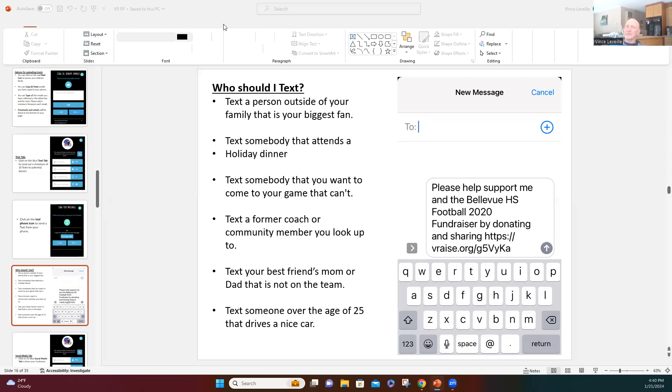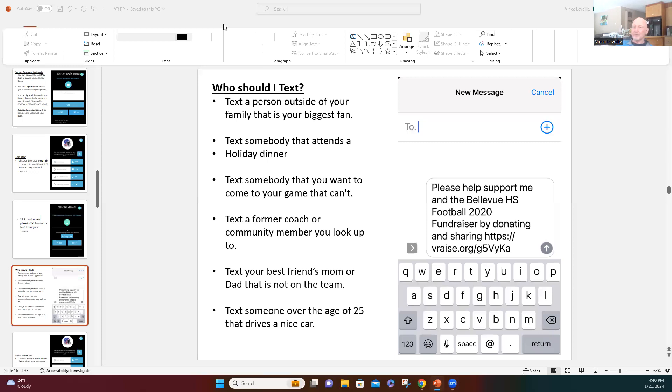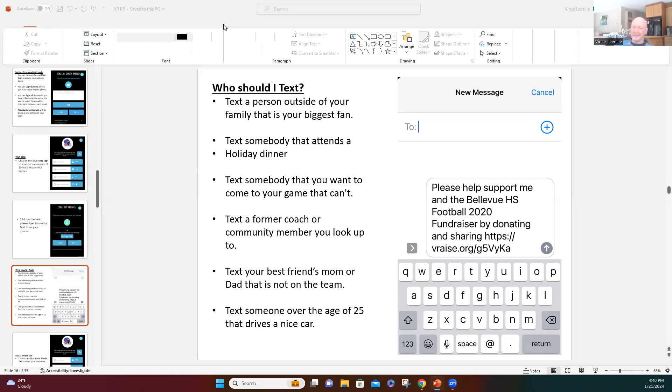Next person to text is somebody that you could consider a mentor of yours. Maybe it's a boss or a manager at work, like a teacher or a former coach. Text somebody that you would consider a mentor. Maybe it's an alumni of your school. You guys have some awesome alumni from your schools. So let's make sure we invite them to the party.